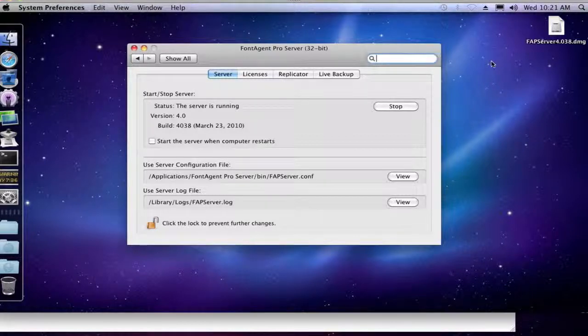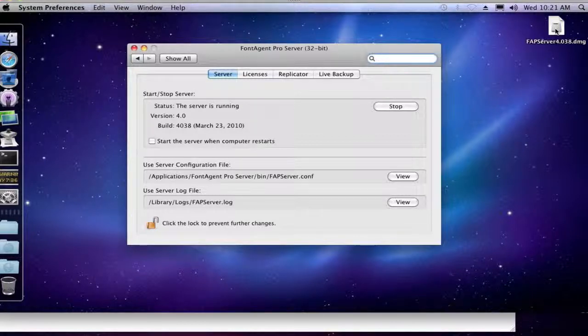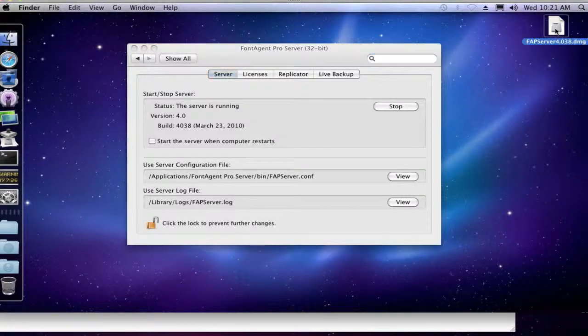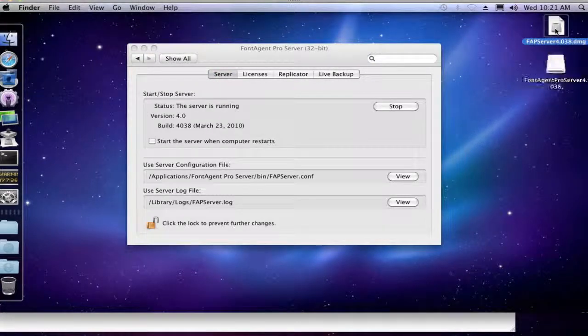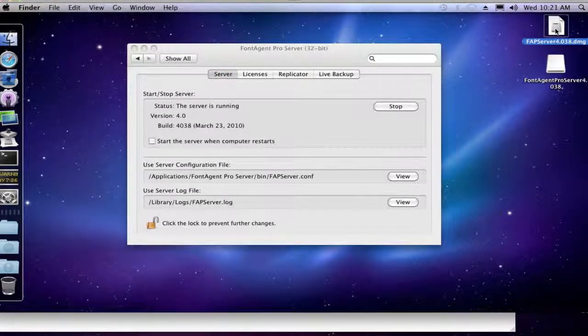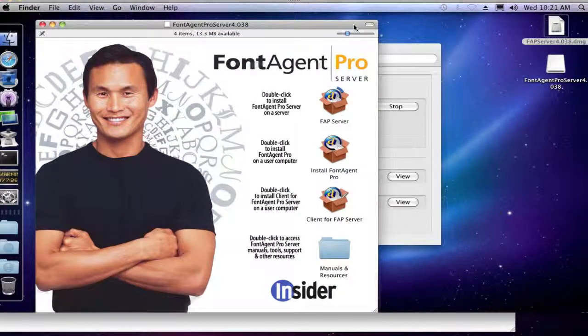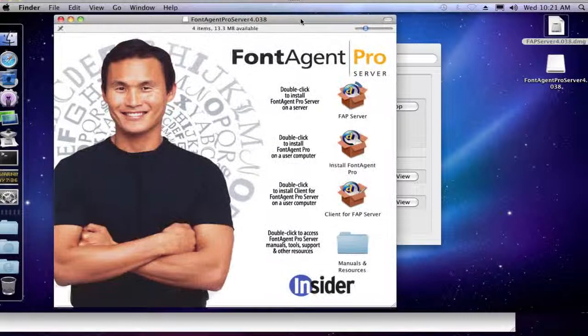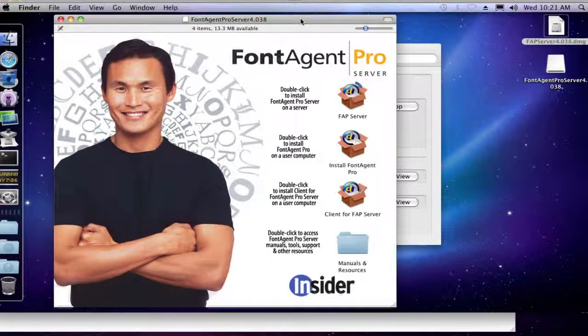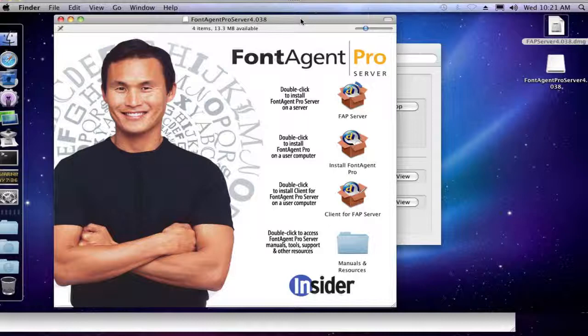So the first thing you're going to want to do is make sure you have the FontAgent Pro Server installer DMG. And I am using FontAgent Pro Server 4 right now, but this applies to any version of the FontAgent Pro Server. It's almost identical steps to take care of it.